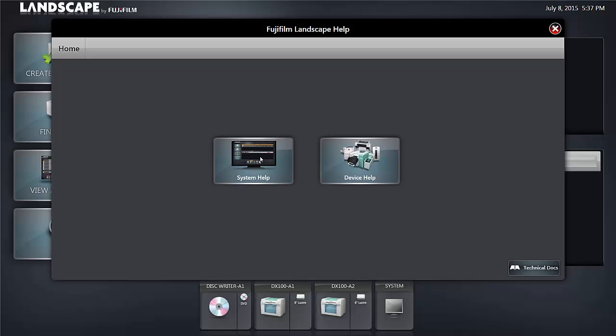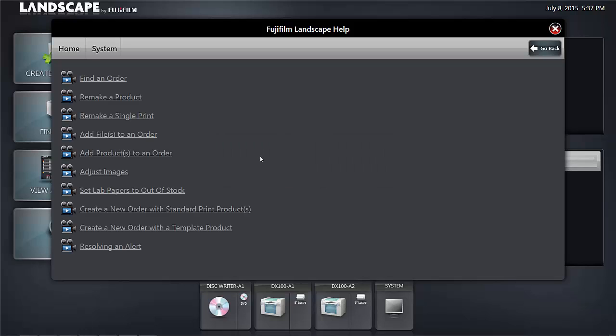When clicking system help, you'll see that there are many subjects that are covered by illustrated videos that help operators learn how to do certain tasks on their system.